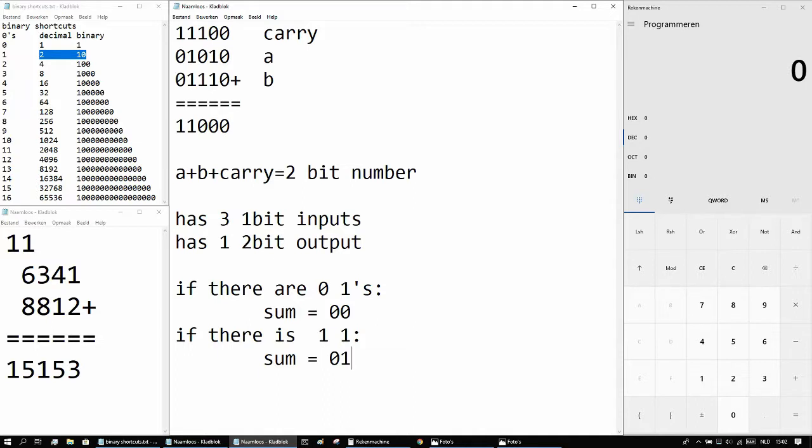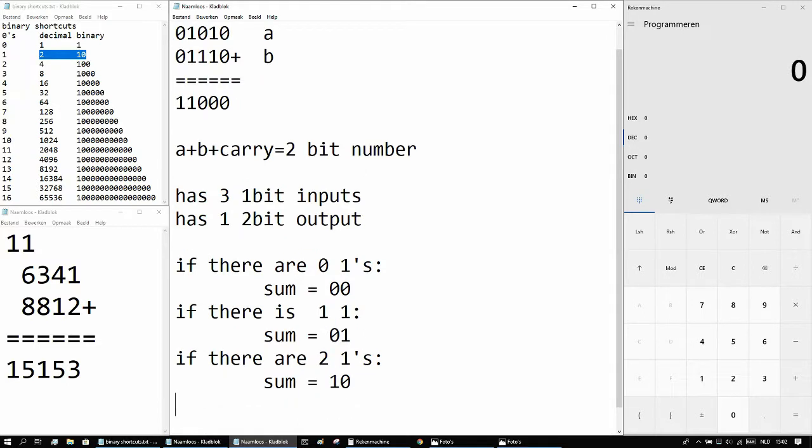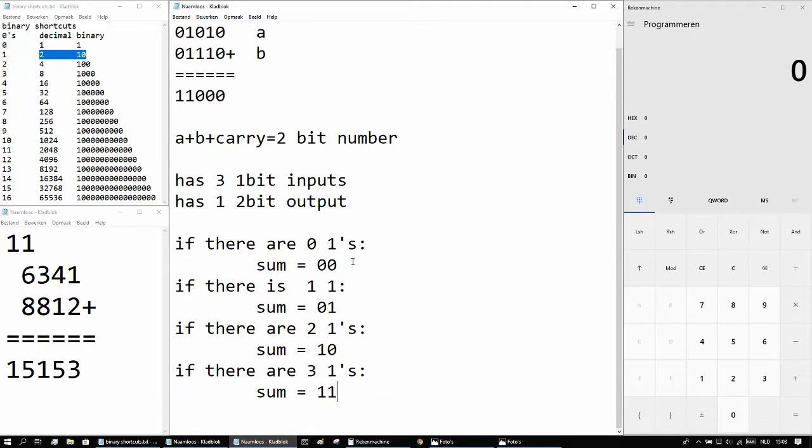If there are 2 1s, the sum is going to be equal to 1 0, which is binary for 2. And if there are 3 1s, the sum will be equal to 1 1, binary for 3.